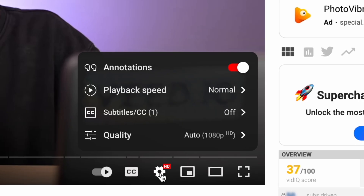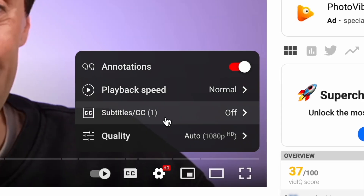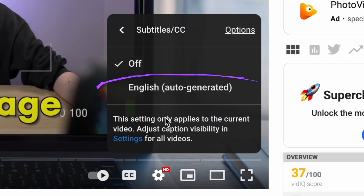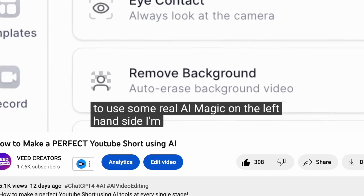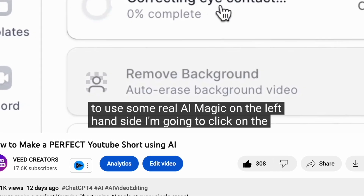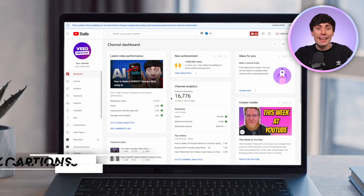Now you might be thinking, well, doesn't YouTube add automatic subtitles for each video anyway? And yes, that might be true, but the fact of the matter is they're just not very good. They're normally full of mistakes, which makes them hard to follow. So let's just fix them with AI.